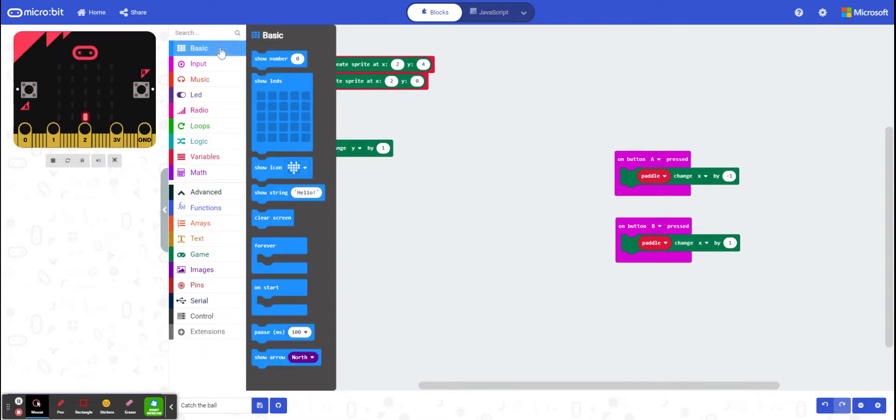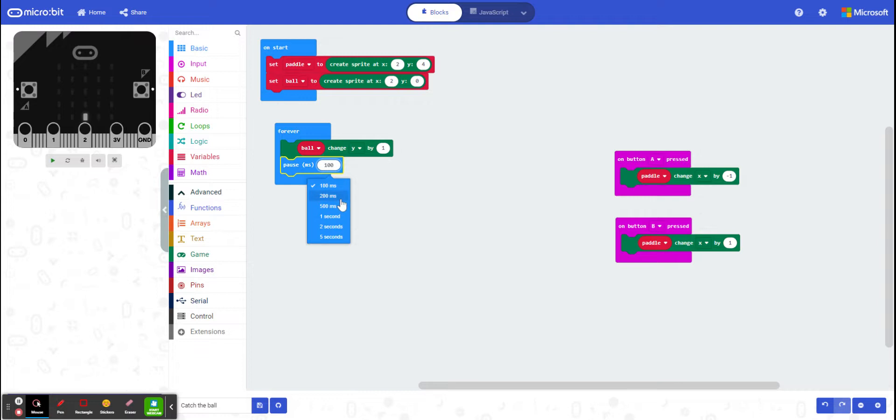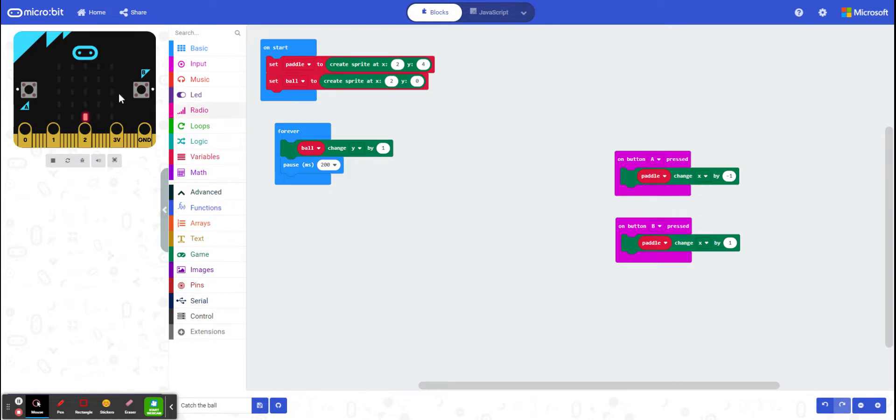So just like in our last game, I want to make sure that I add in that pause, so I actually have enough time to move the ball underneath it. Okay, so now it's moving. There we go, it's moving slow enough. So I've got the sprite created. I've now got it moving.